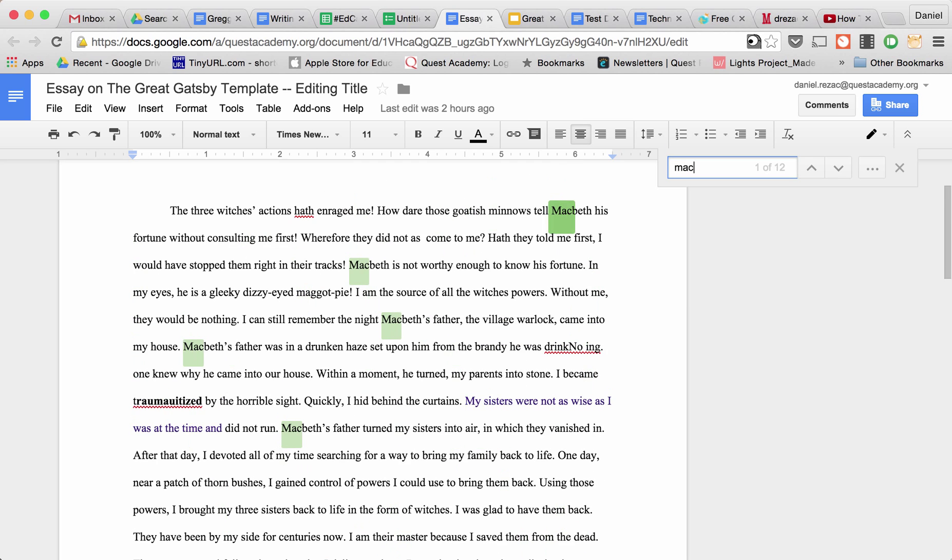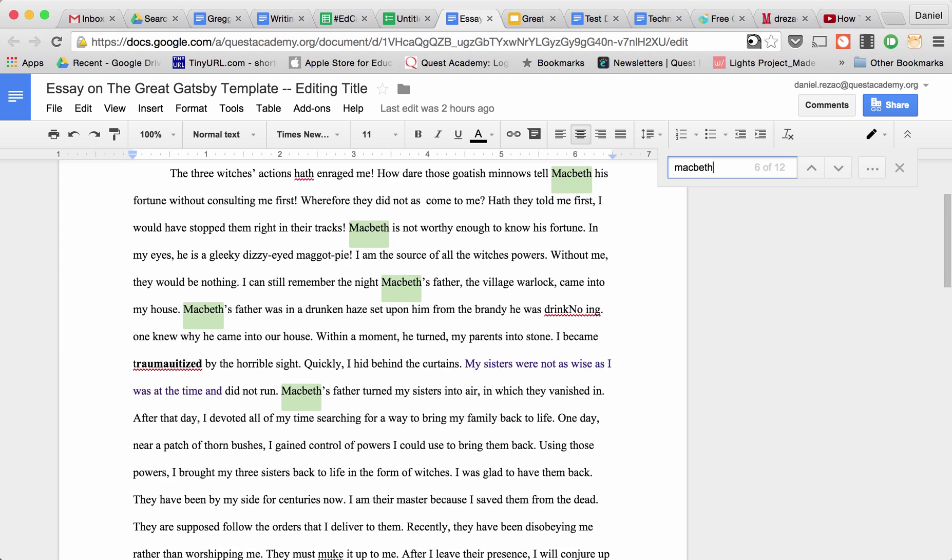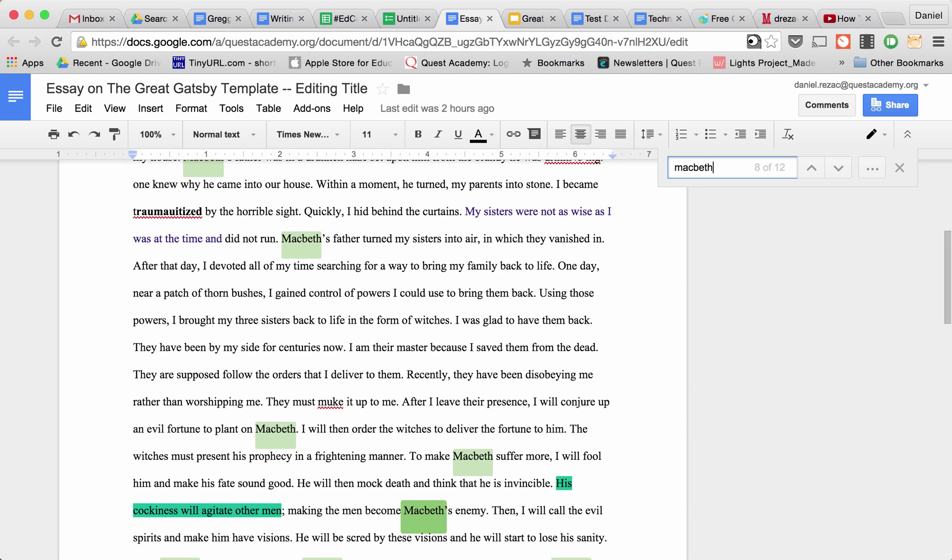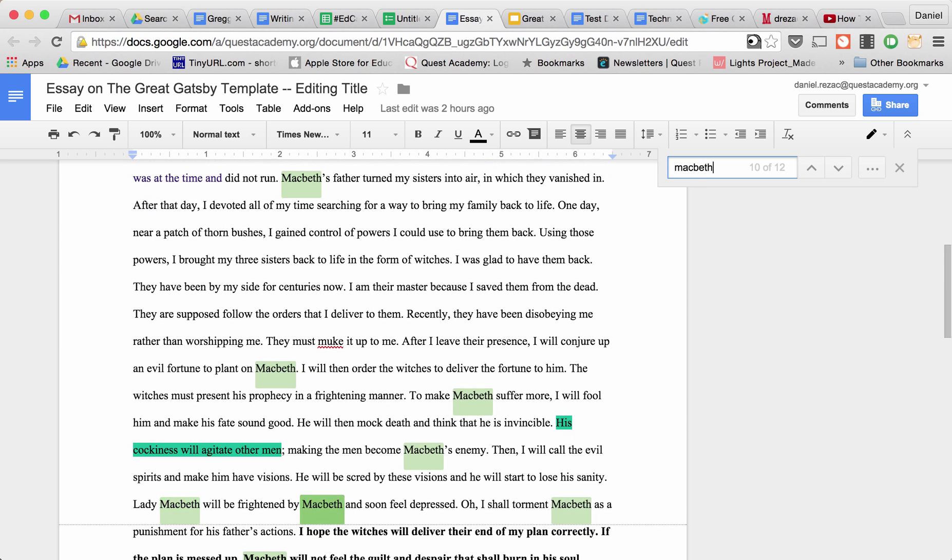And I'm going to look for Macbeth, and this will find any of those words that pop up.